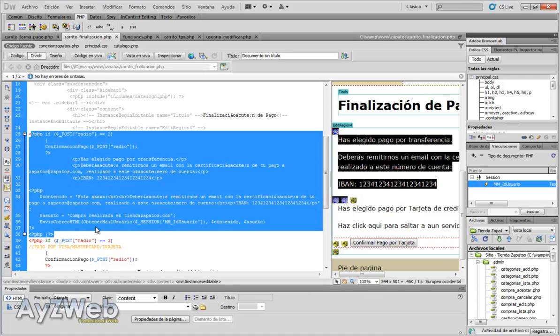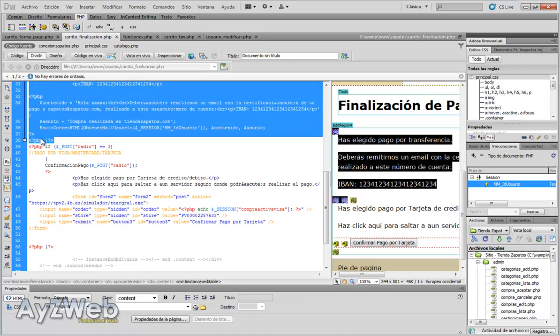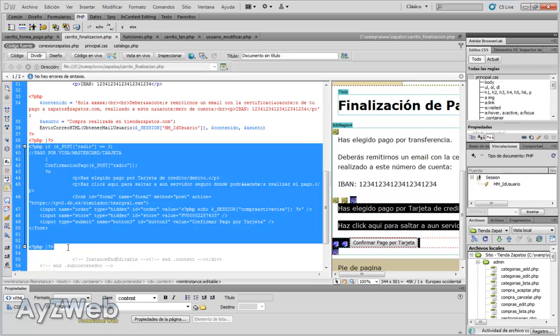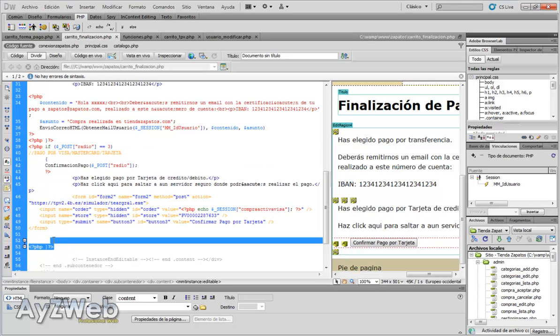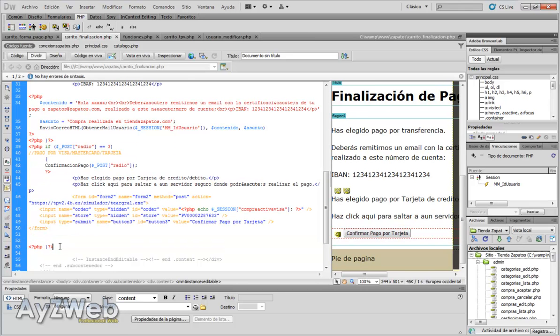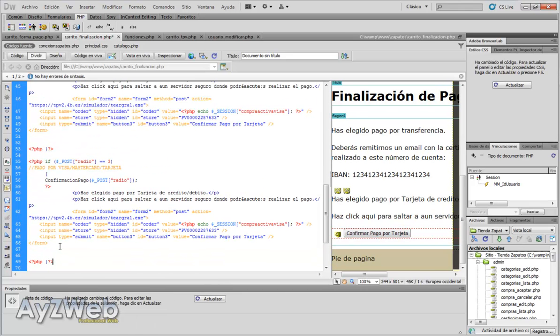Remember that if radio was two, it made all this block. If it was three, it made this block which stood for the Visa payment. And now we will copy this in the event the radio button value is one. If post radio equals one.